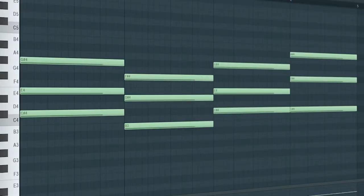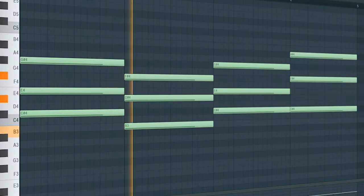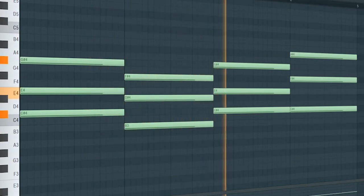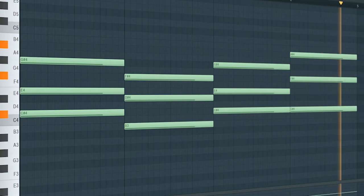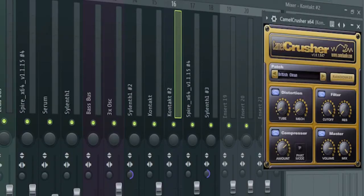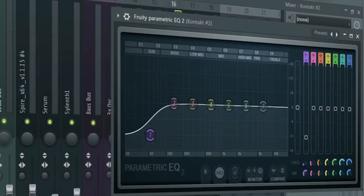Now add some pads. I added a camel crusher to create some distortion and an EQ to cut some lows.